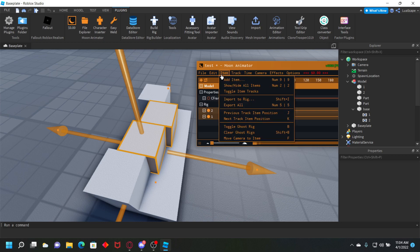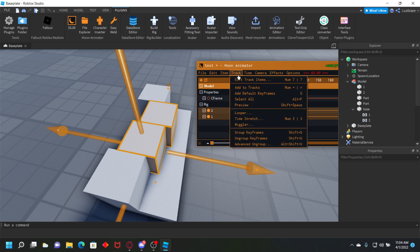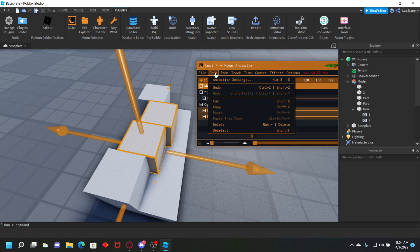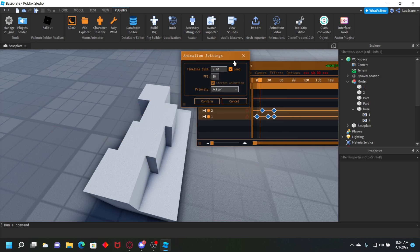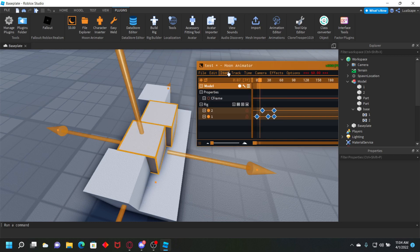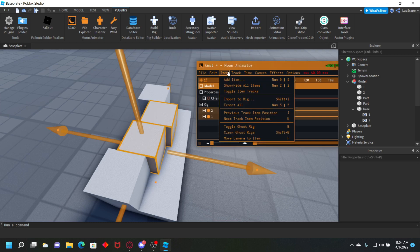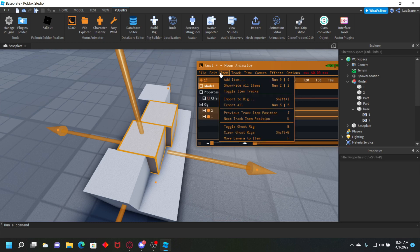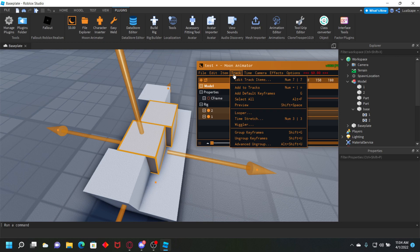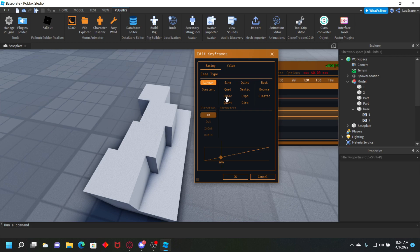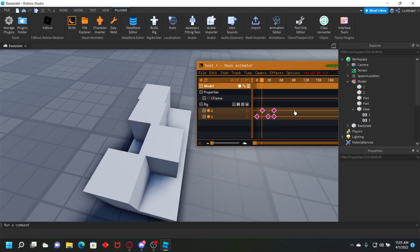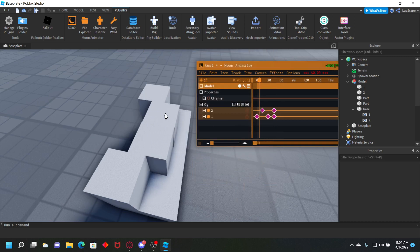You can change the way the animation moves if you select all the keyframes and go to track, then edit track items. Then you can set it to cubic out like that, and it's smoother.